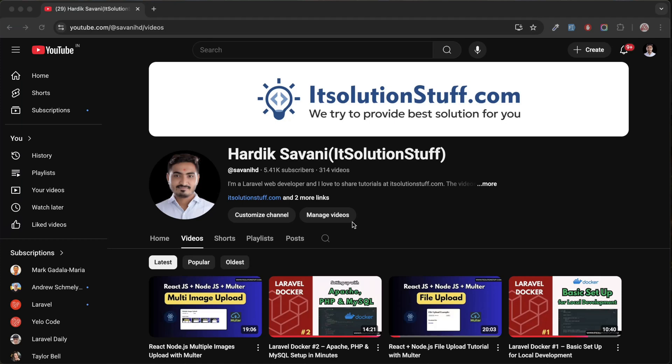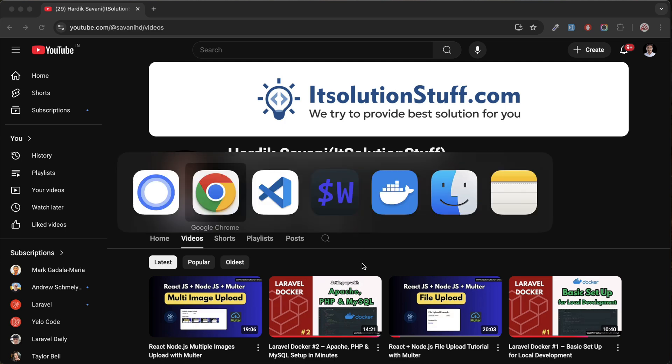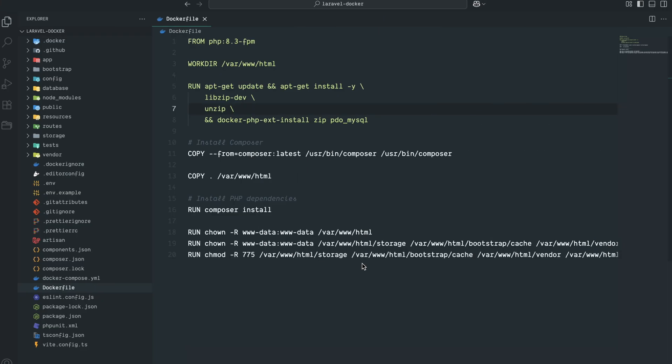Welcome to Laravel Docker series. In my previous video I showed you how to install Composer. In this video we're going to cover how to install Node.js and npm so we can build all the JS and CSS. Let's get started. Let me go to my VS Code editor.